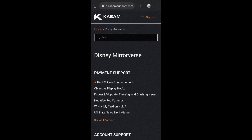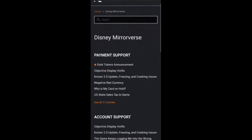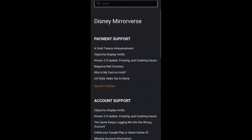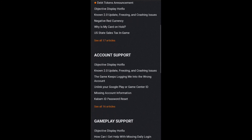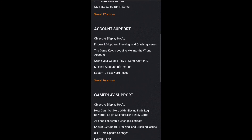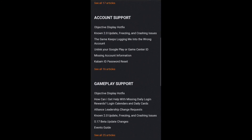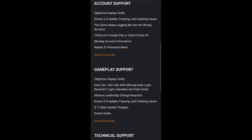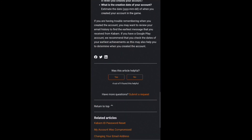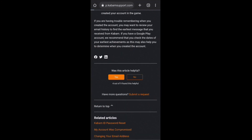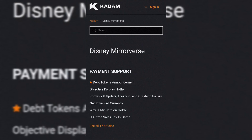Tap on the support button from that tab. This will redirect you to the official support page of Kabam Entertainment. You will find that the developers have already answered a lot of frequently asked questions on this page. Navigate to the category that best fits your issue and browse the questions under that category. If the issue remains, you need to raise a query.